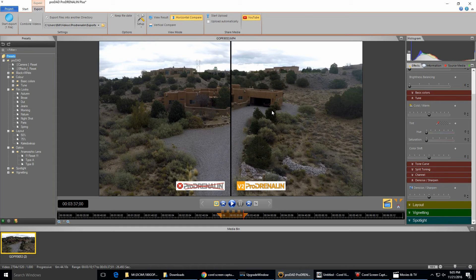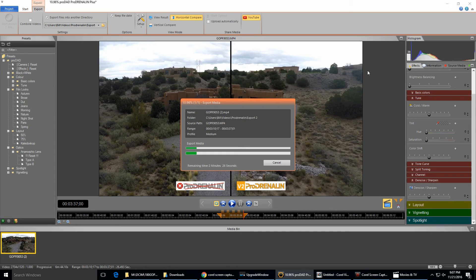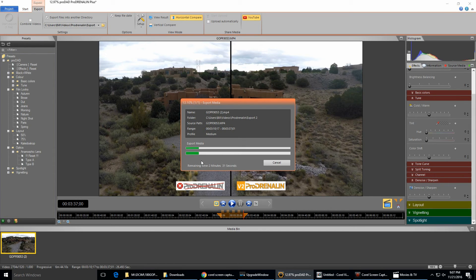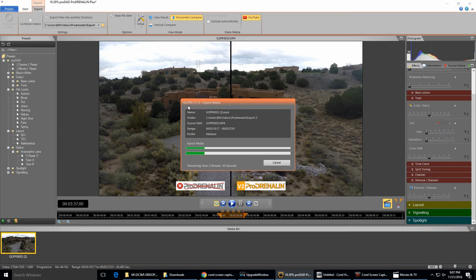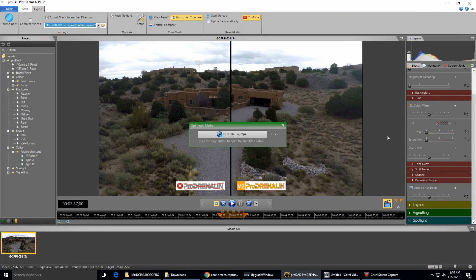Just wanted to show you the processing here. As you can see, not too bad. It's going to be about three minutes total to process that 25 seconds worth of video. Here's the percentage clicking up right here: 18%, 19%, 20%, etc.